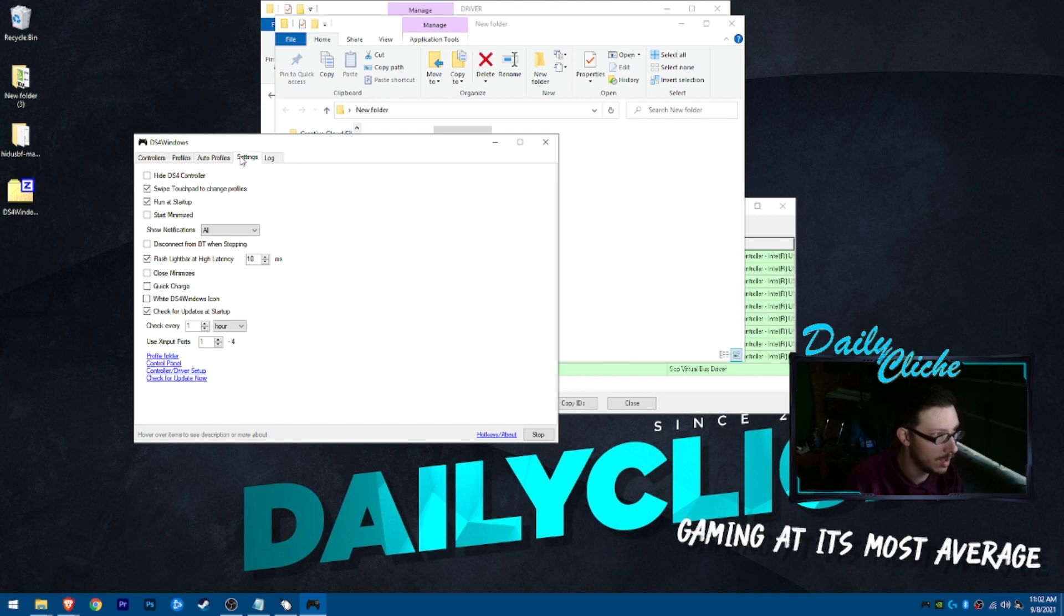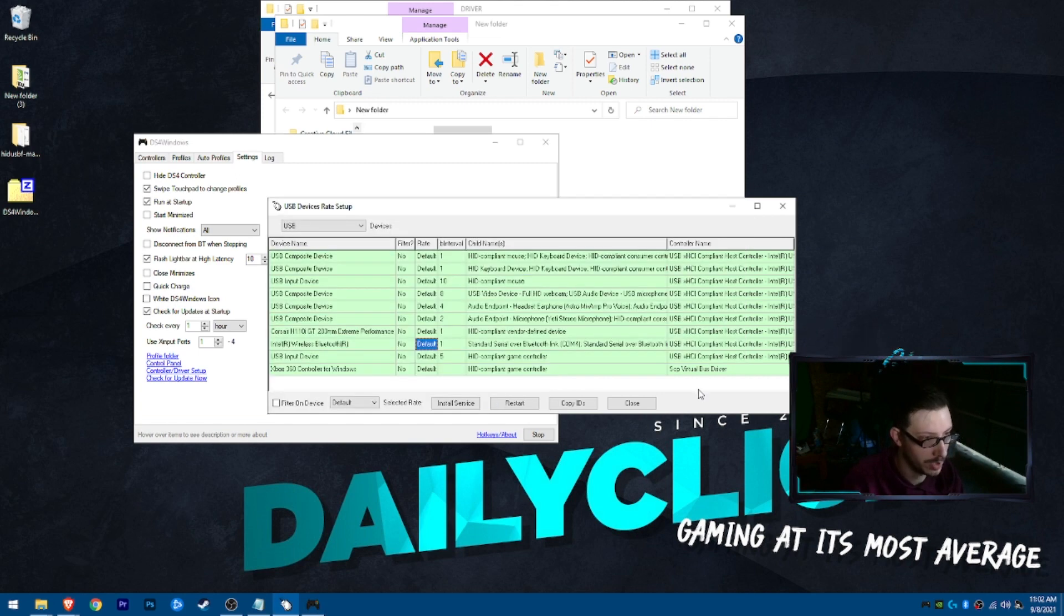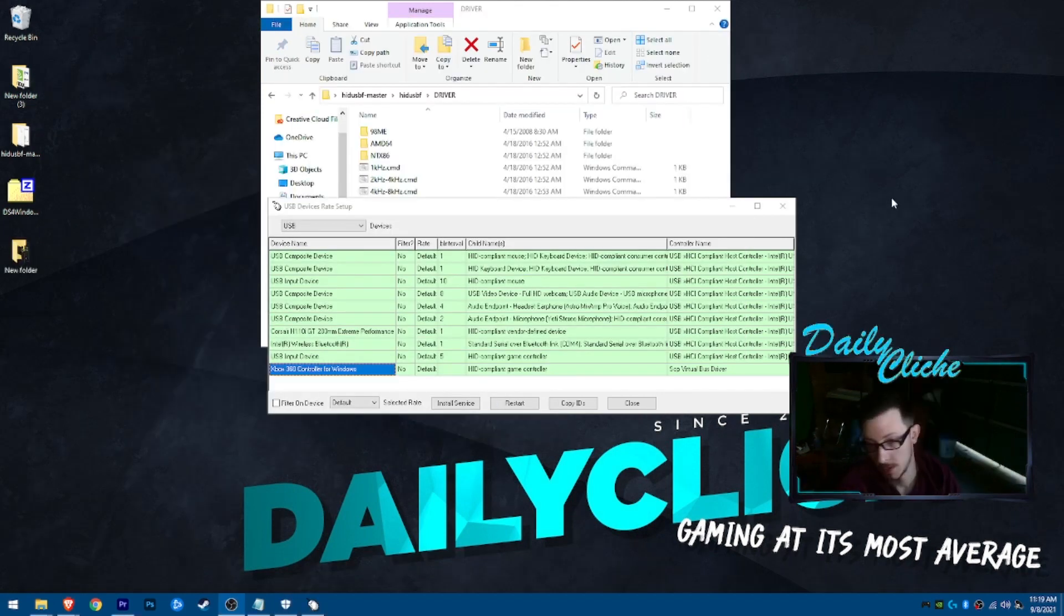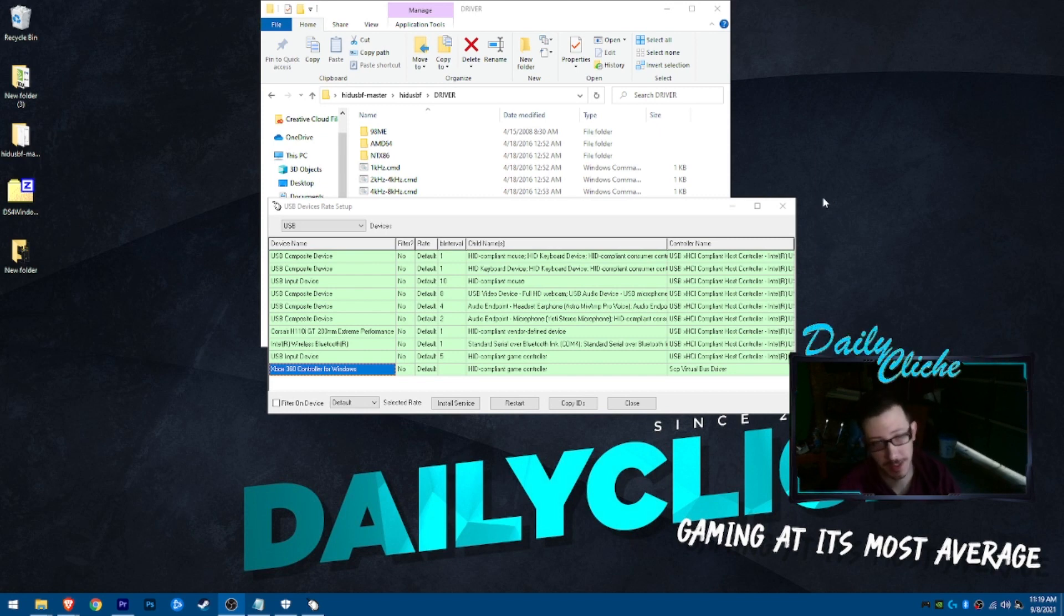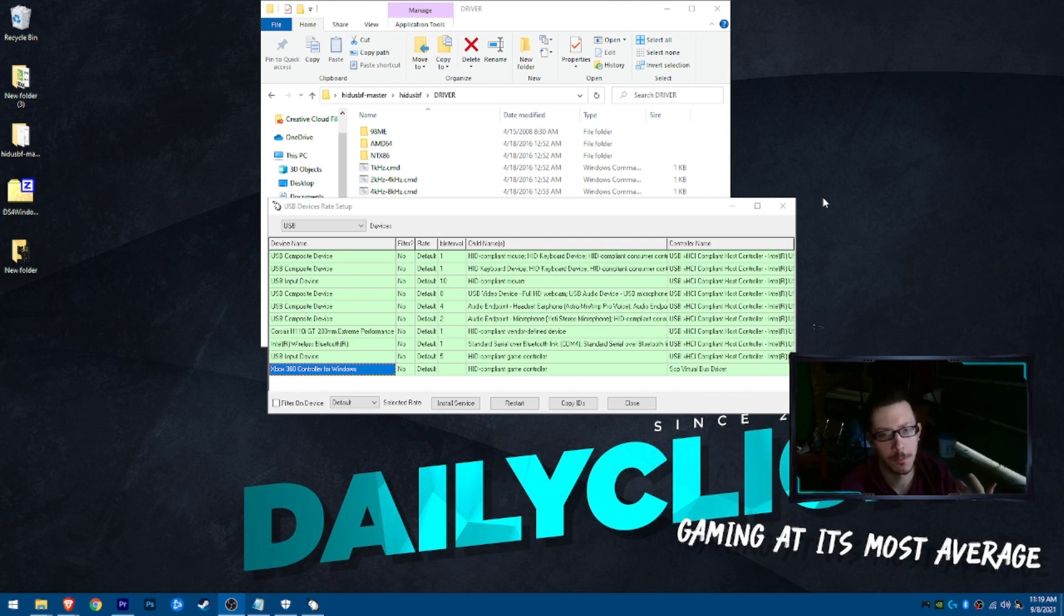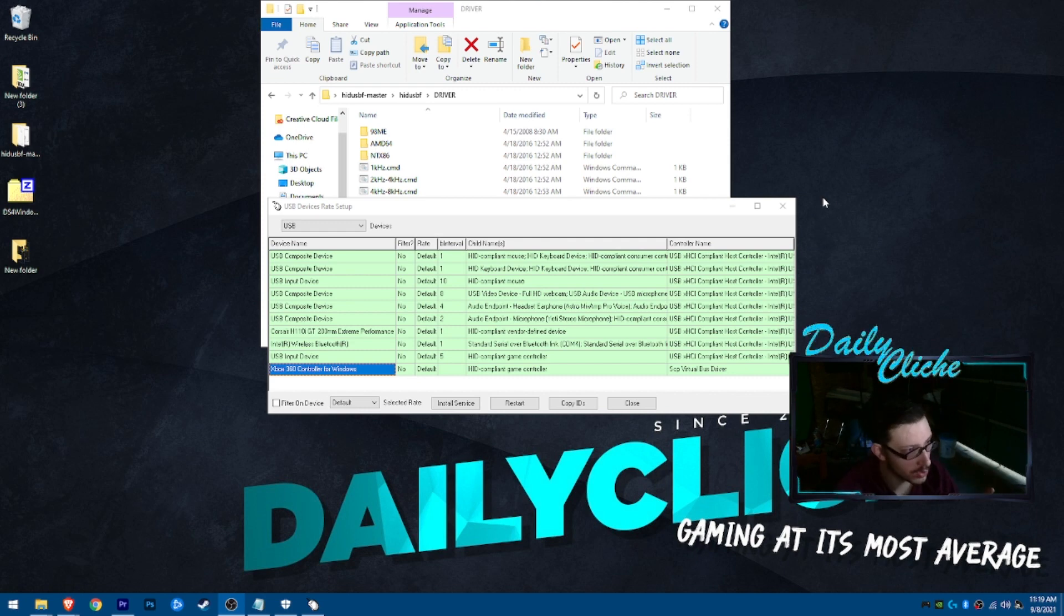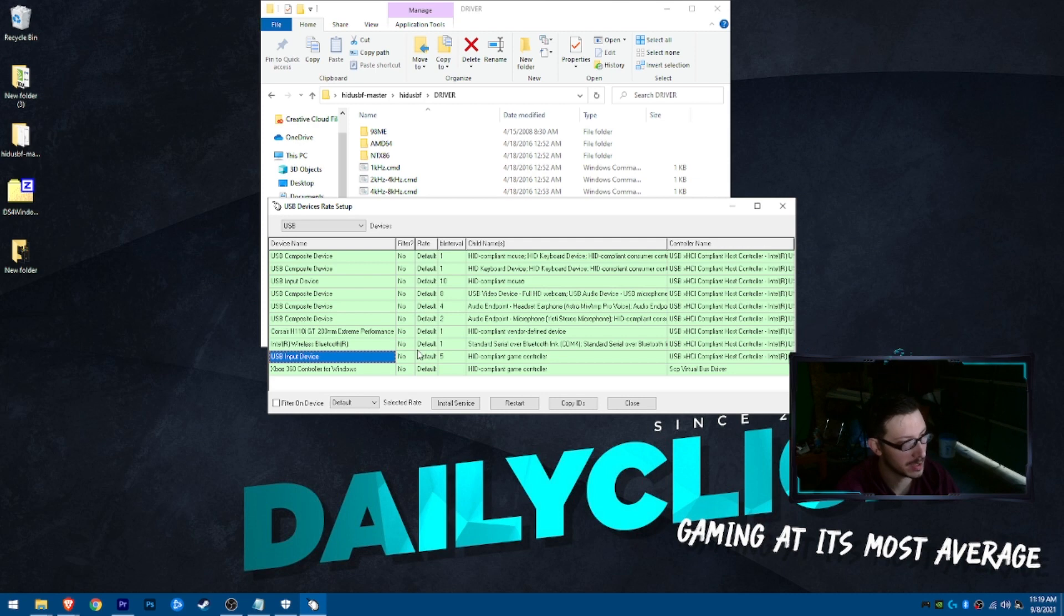So, now what we can hopefully do. The quirk with the PS4 controller is this. Is you're using DS4 to virtualize it as an Xbox 360 controller. Make it pretty much universal for the Windows platform. What we're going to have to do is go ahead and hit this USB device. Do the same thing.